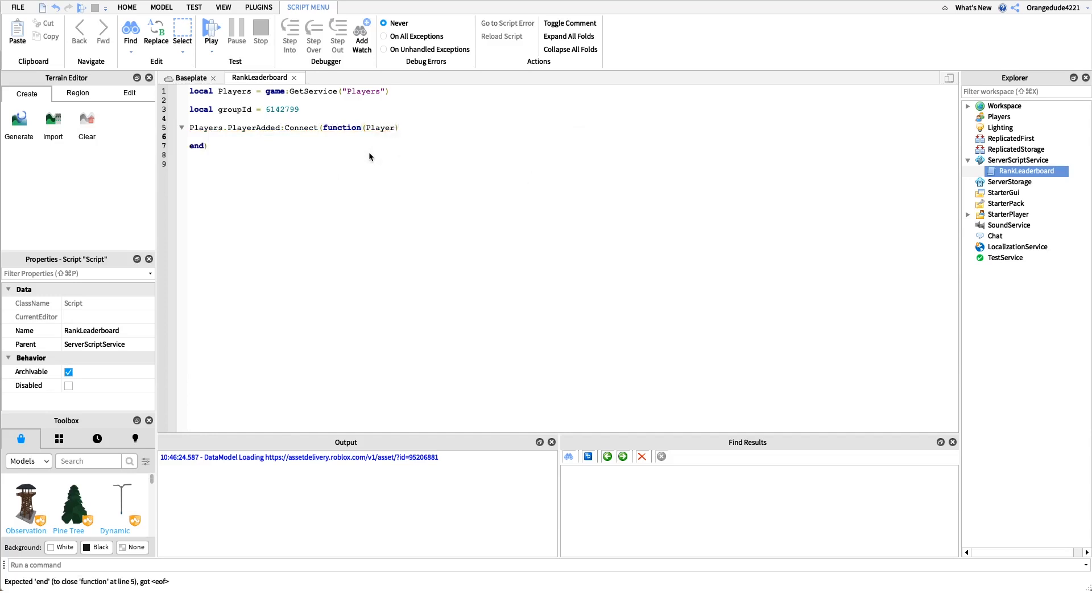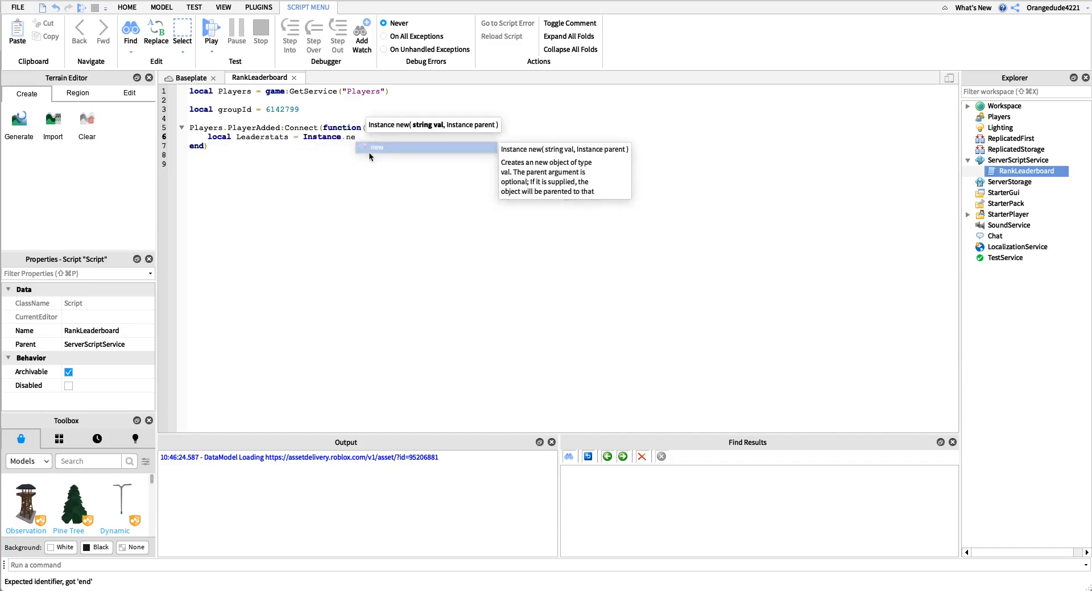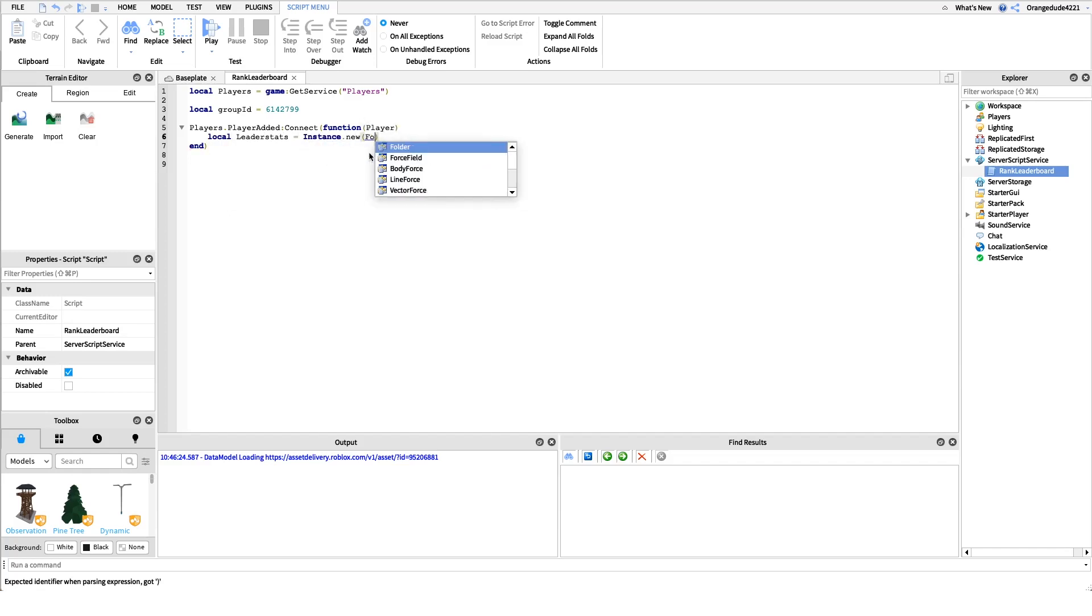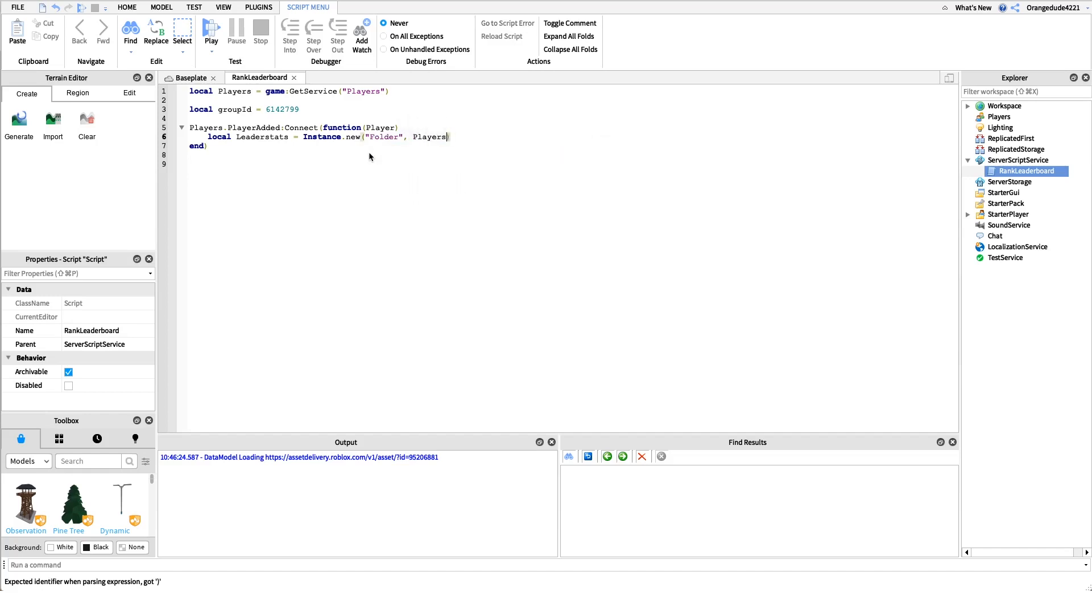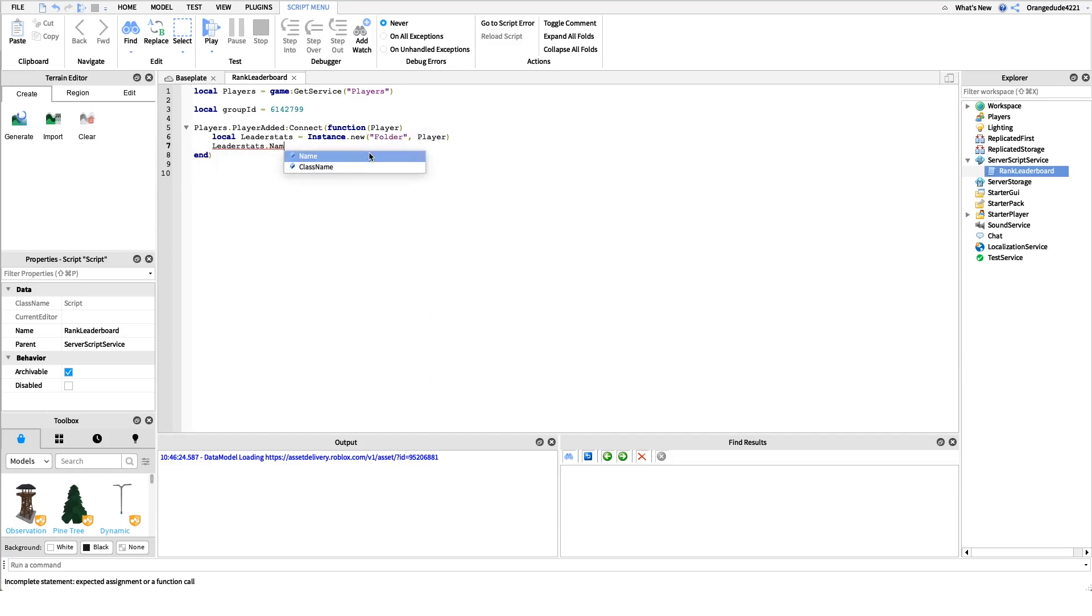In here we actually have to create a leaderstats folder. If you already have leaderstats for a coin script or a point script or something else, you don't have to write this line. You just need a reference to the leaderstats folder underneath the player. I'll create it here. We'll say local leader stats equals instance dot new folder and we'll create that underneath the player. We have to name it leaderstats for that leaderboard to come up, so we'll say leaderstats dot name equals leaderstats lowercase l, very important.